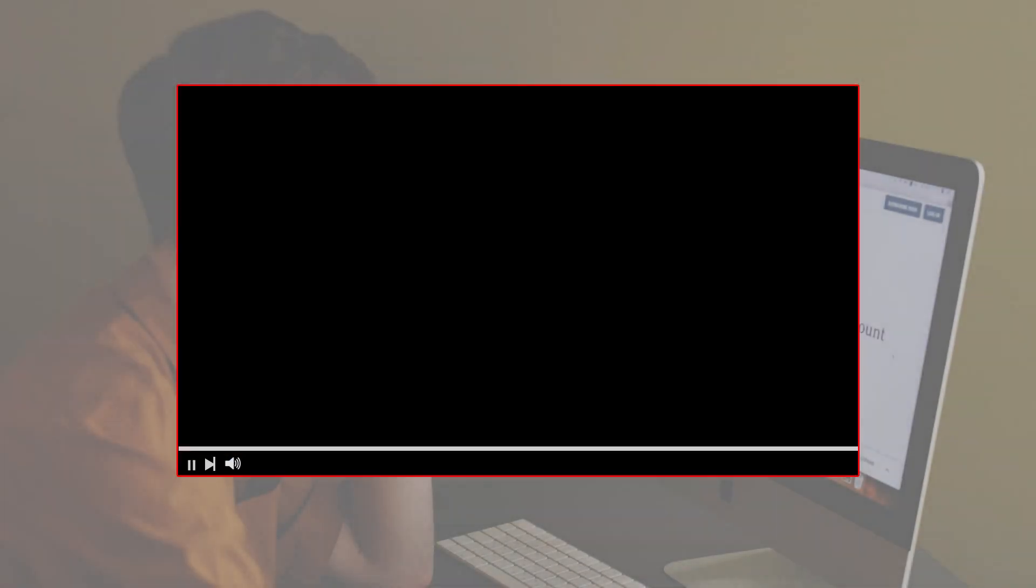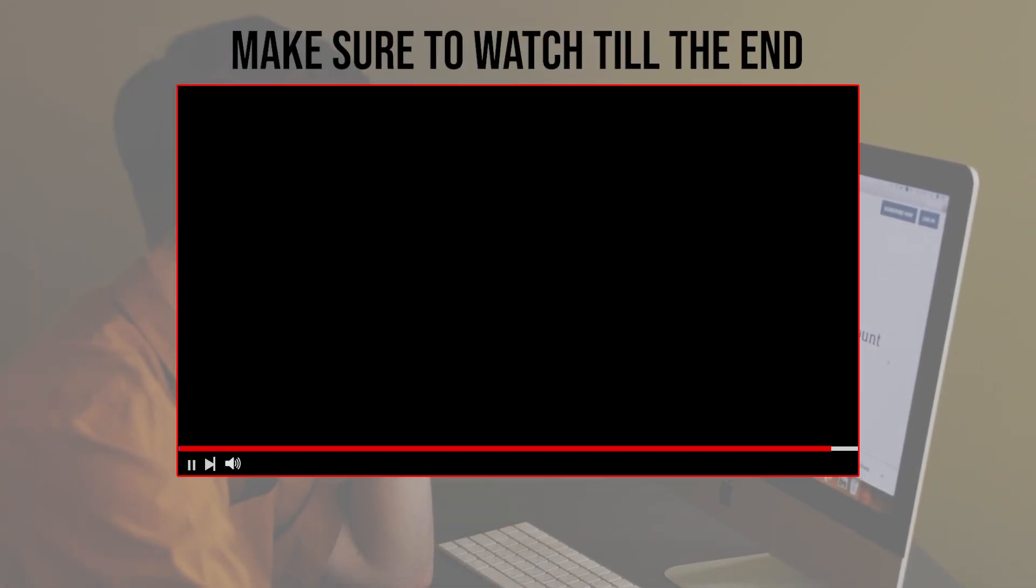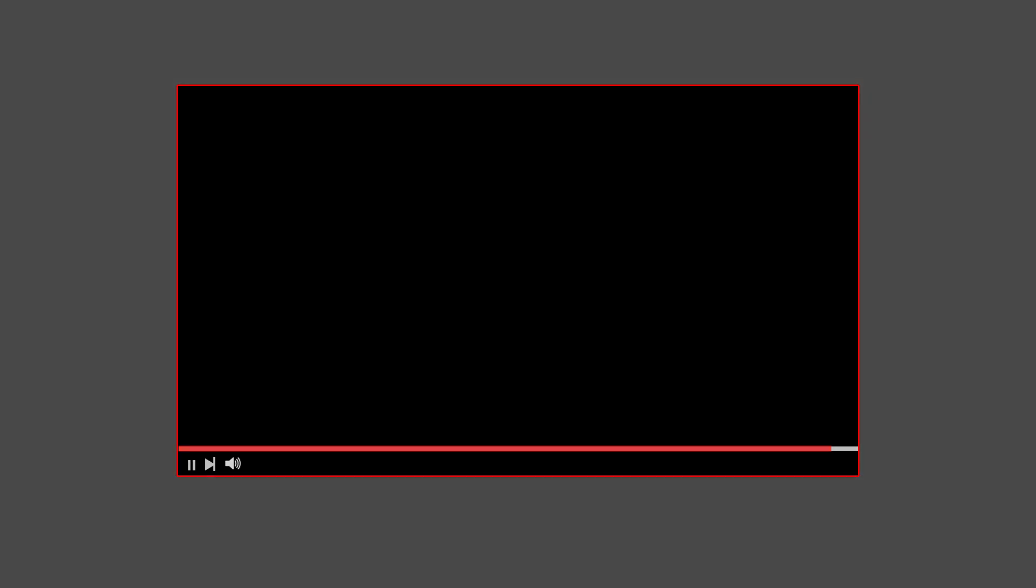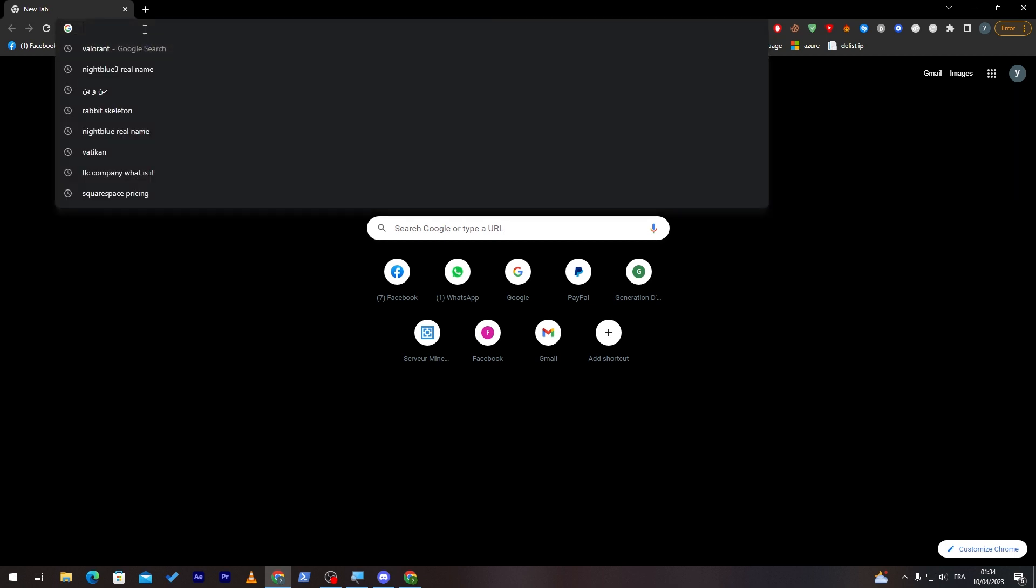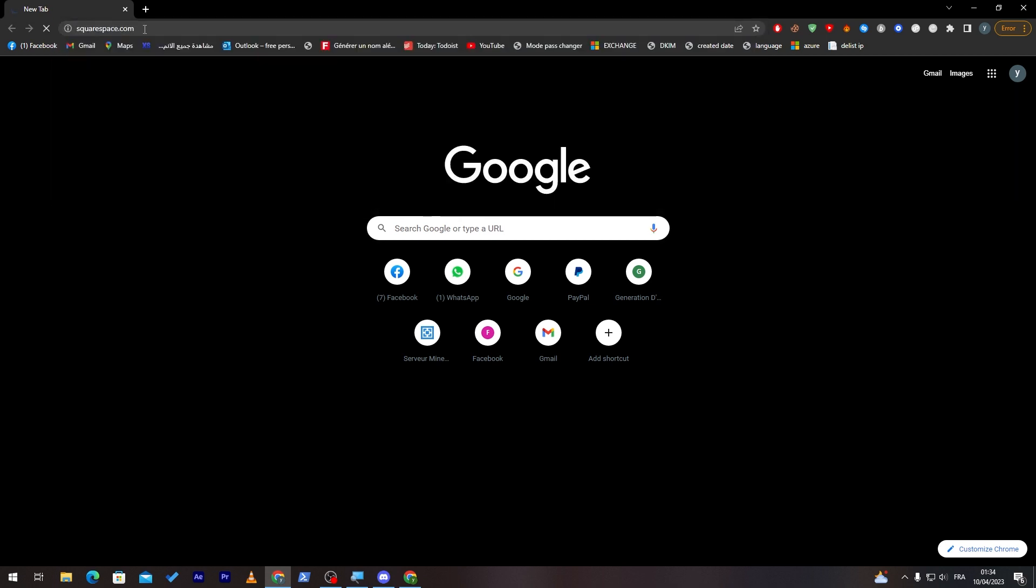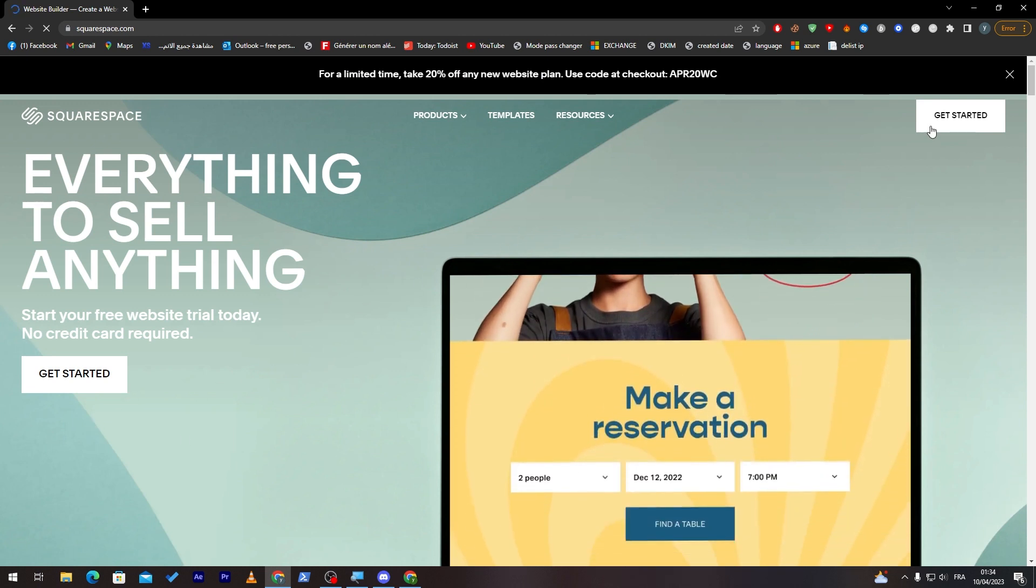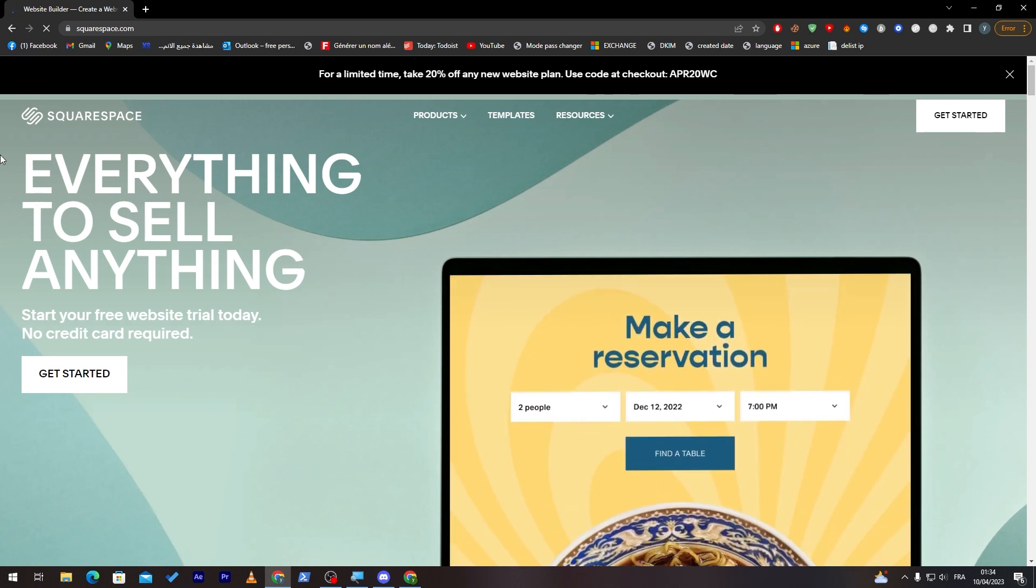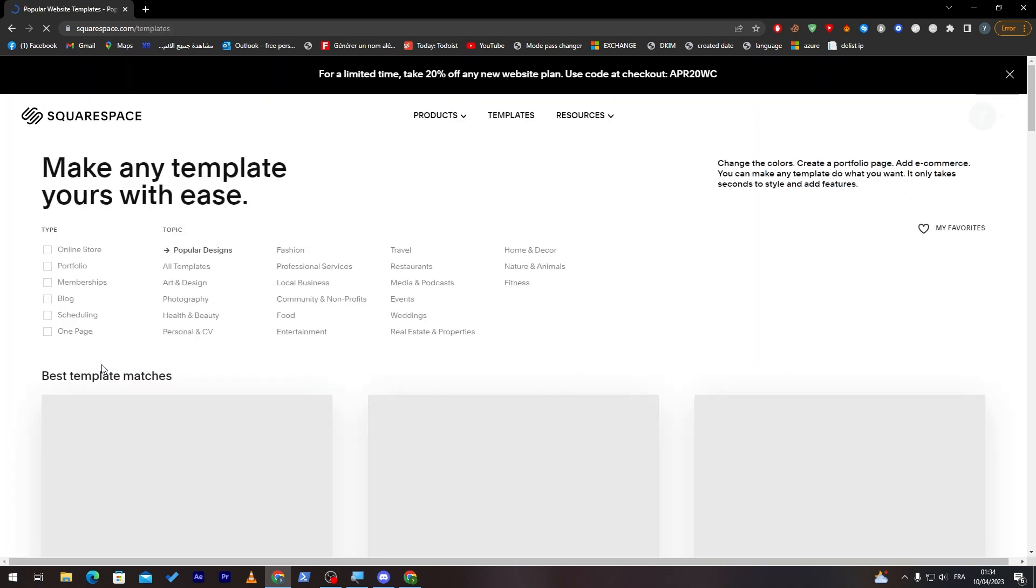Before we start, make sure to watch this video from now till the end so you have the full experience. The first thing I need you to do is launch your browser and go to the URL section and search for Squarespace. Wait for the page to load and then click on one of those buttons that says Get Started. Let's go ahead and click on one of these.